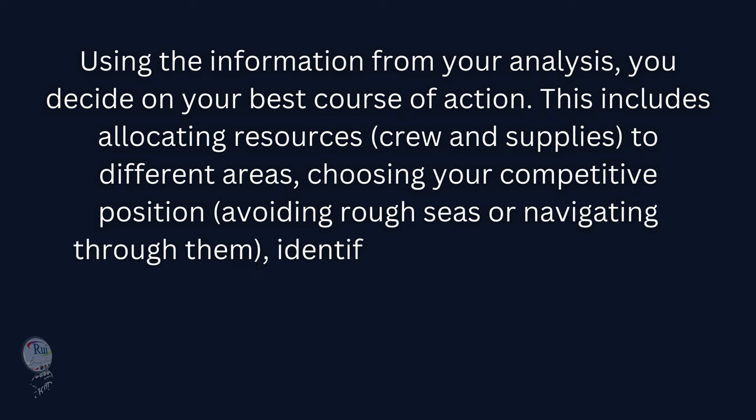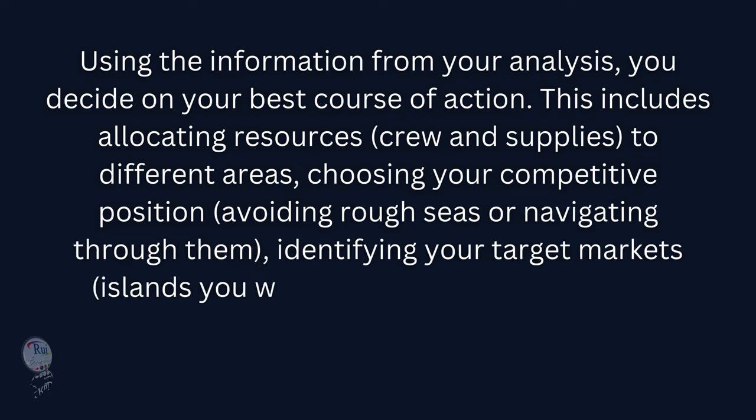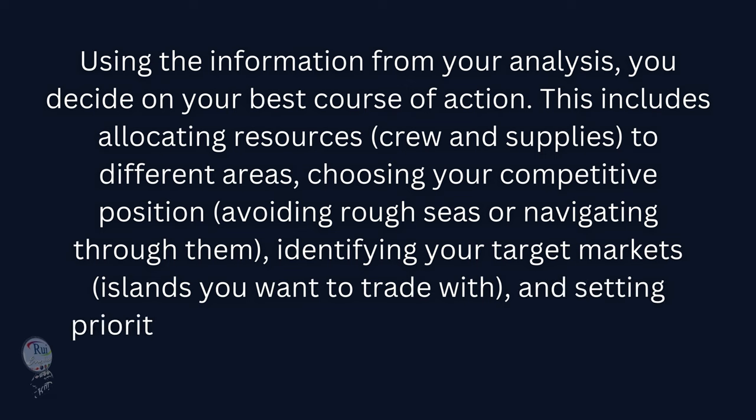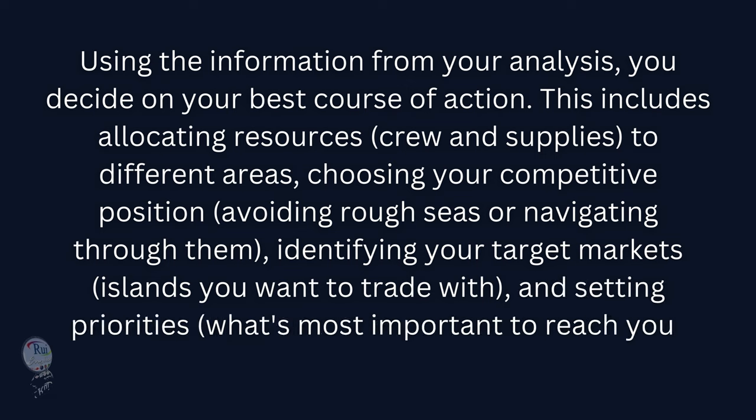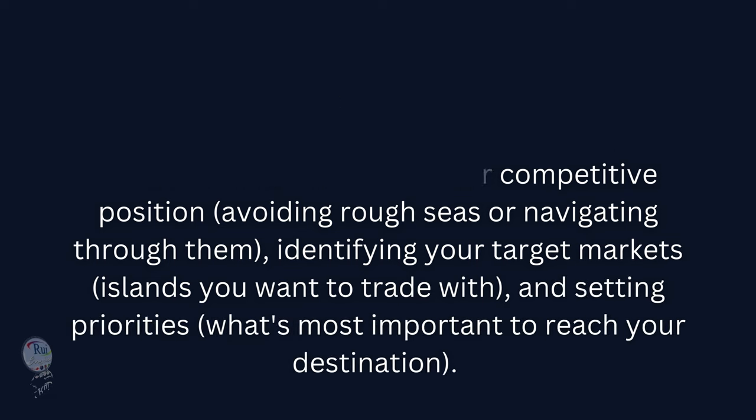This means avoiding rough seas or navigating through them, identifying your target markets (islands you want to trade with), and setting priorities—what's most important to reach your destination.